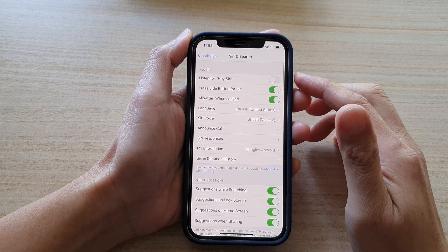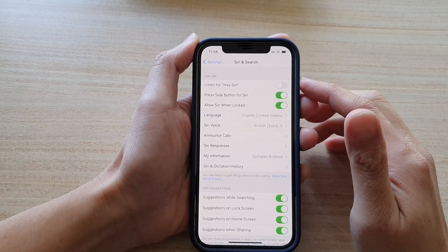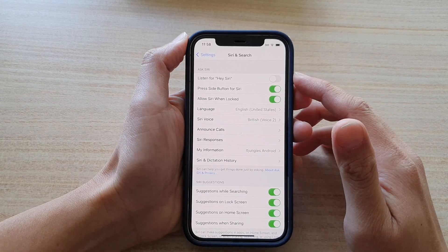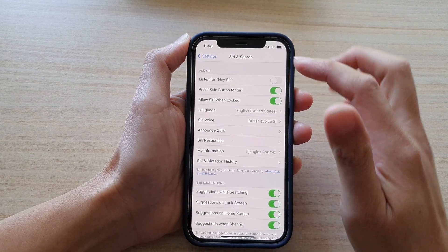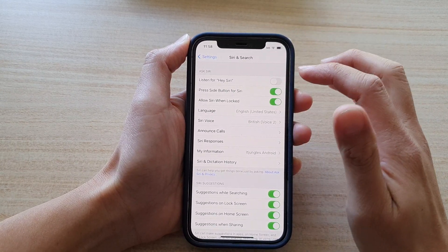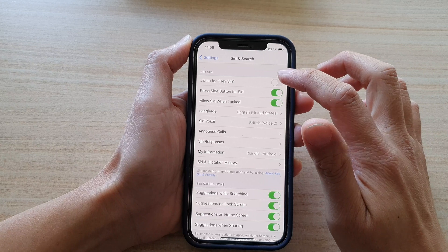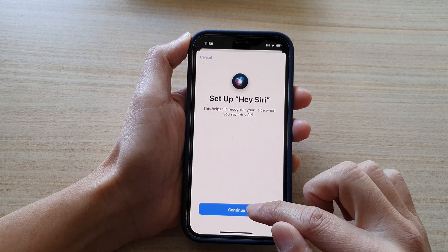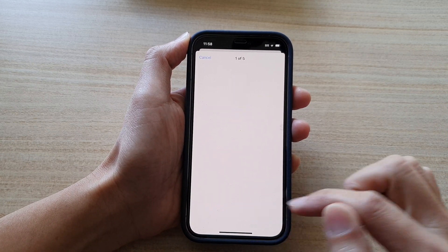Then at the top in the Ask Siri section, tap on Listen for Hey Siri to switch it on, and then tap on the Continue button.